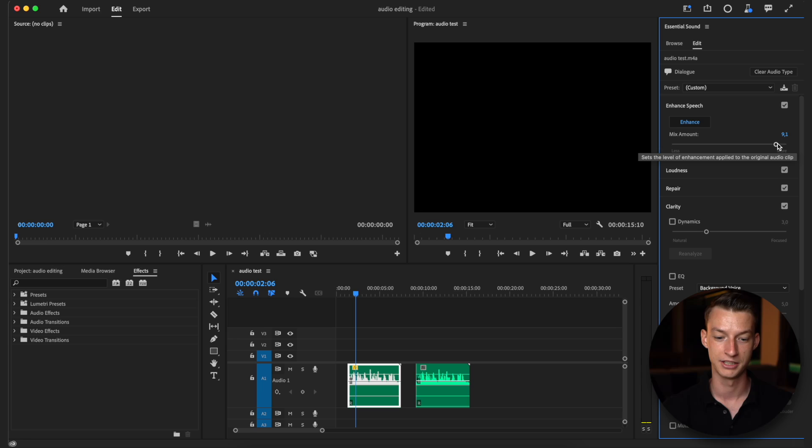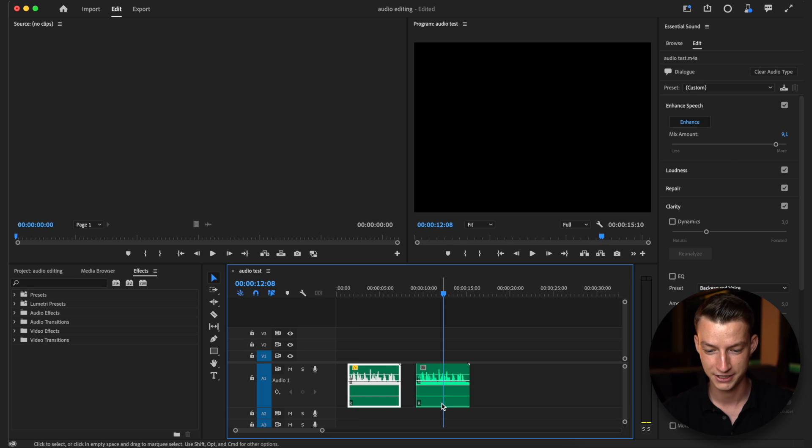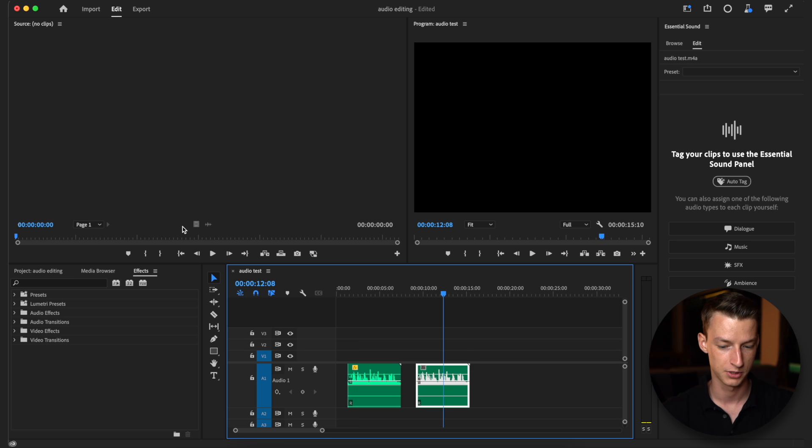Now the second method is actually something I learned from a member of my paid community Grow Creatives, so shout out to you Gavin for showing me this. I'm going to link his channel in the description. For this we are going to apply quite a lot more effects to our audio.